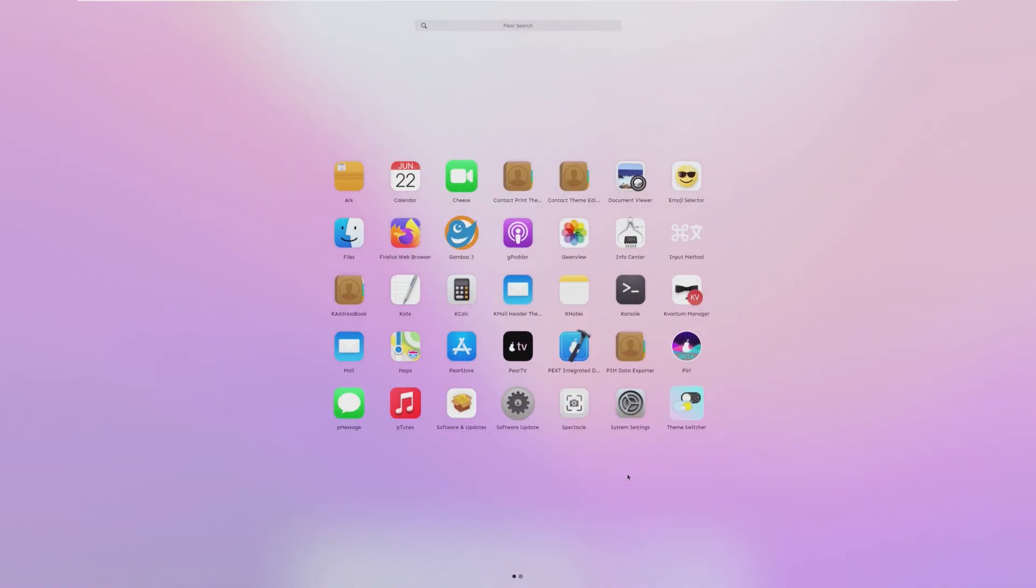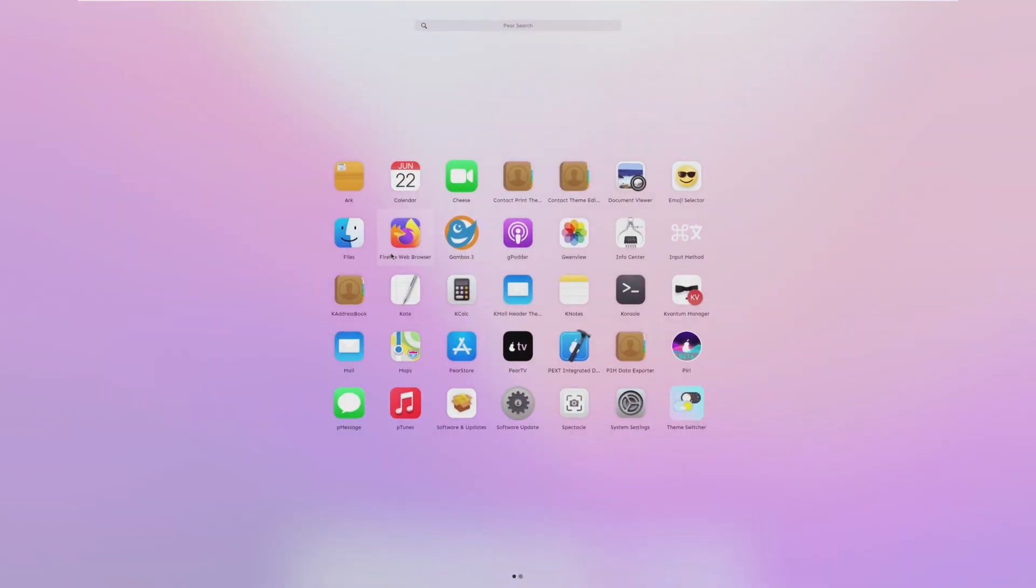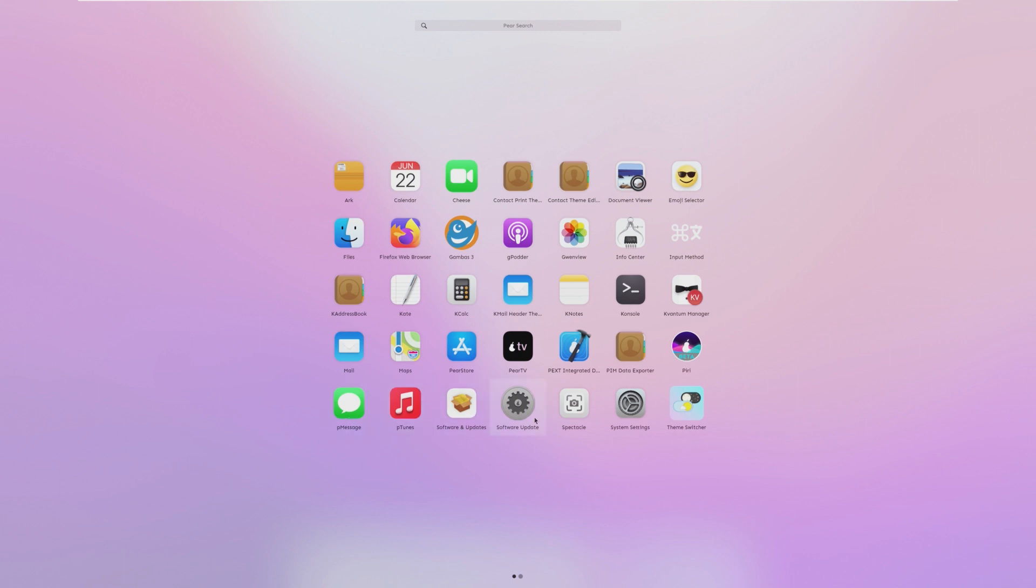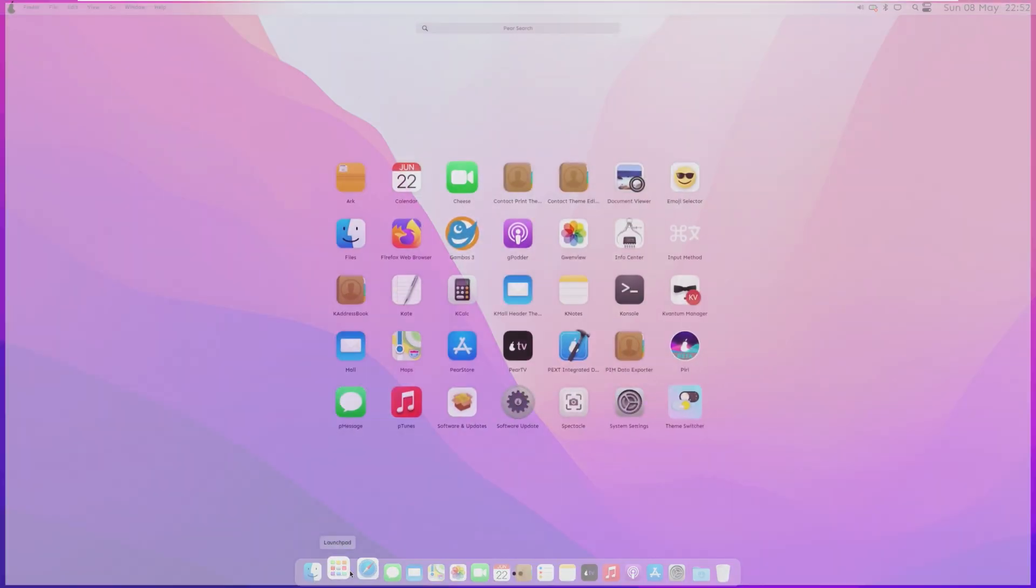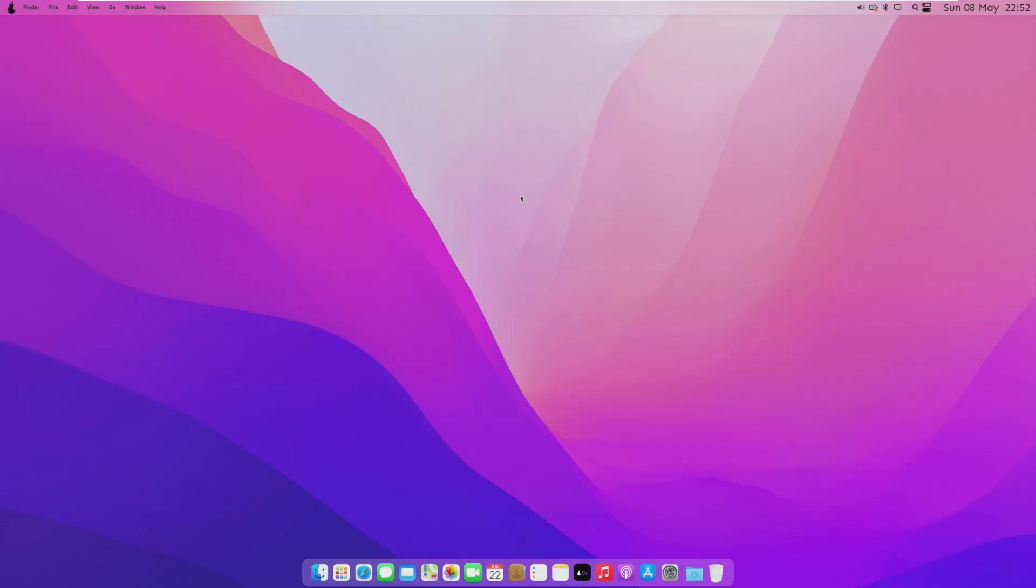The launch pad doesn't look as accurate, but of course, we still have all of our apps pre-installed. We get ARC, calendar, cheese, which is themed like FaceTime, which it's not FaceTime. We have contact, print, document viewer, emoji selector, files, Firefox, gambas, no clue what that is, gpotter, which is podcasts, photos, info center, input method, the k-address book, k-calc, k-mail header, k-notes, console, some kind of manager. I'll look at that later. Mail, maps, the pair store, pair TV, PEX, integrated development, PIM data exporter, PIRI, p-message, p-tunes, software update, spectacle, system settings, theme switcher. And then on the second page, because there is a second page, we have to-do, USB utility, VLC, and the web.